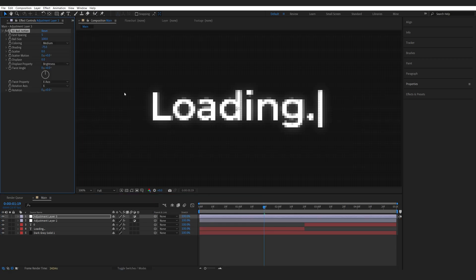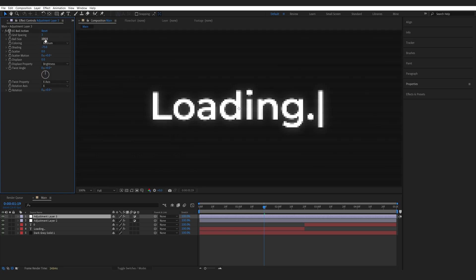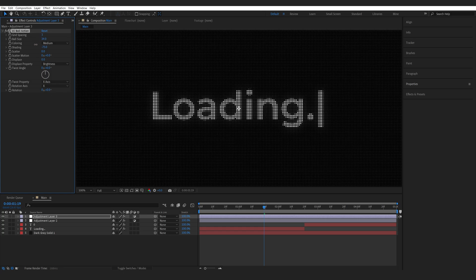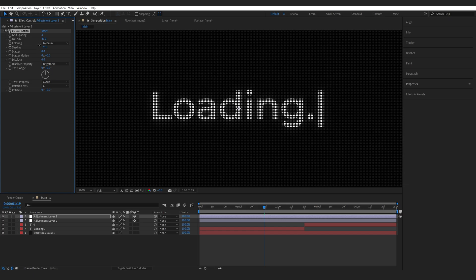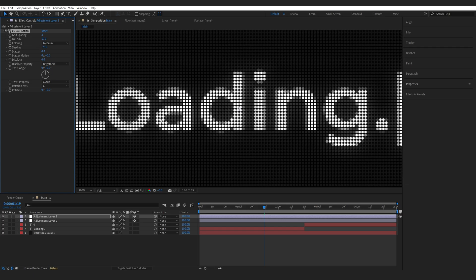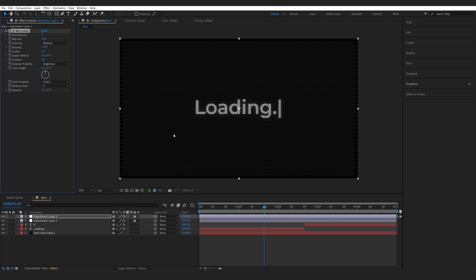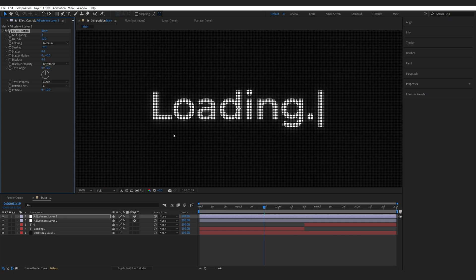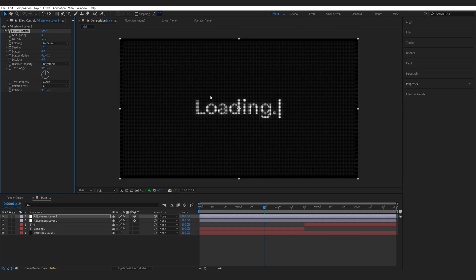Now this looks kind of strange here but if we set the grid spacing to maybe three and lower the ball size you can see we're getting these small dots kind of like a LCD screen if you close up on it and it just helps us sell the effect. Now you don't have to use this but in case you want to achieve this look this is how you can do it in one way.